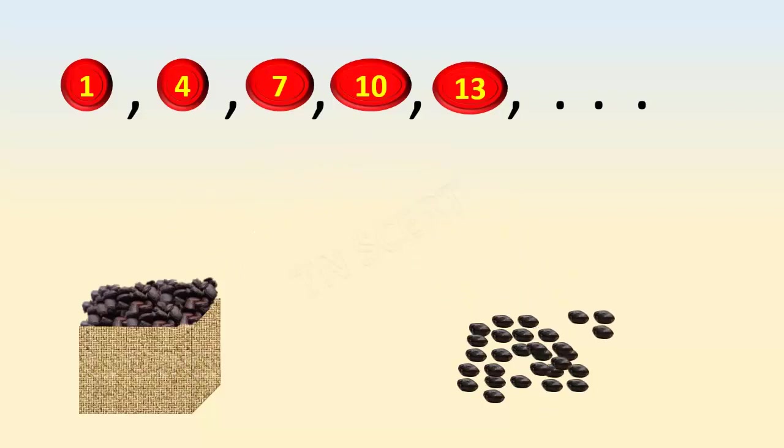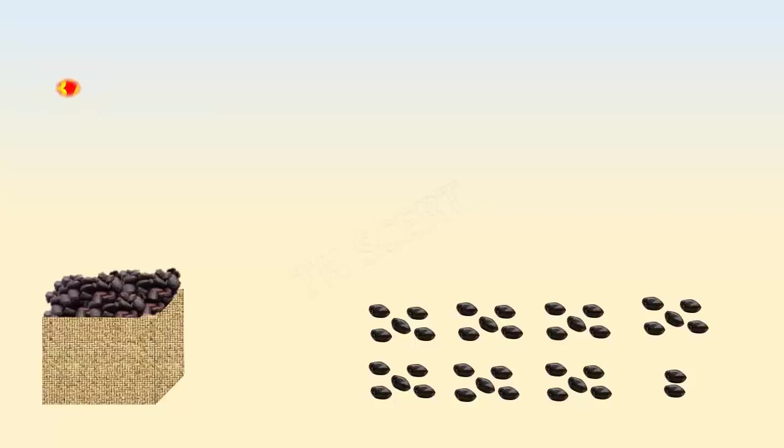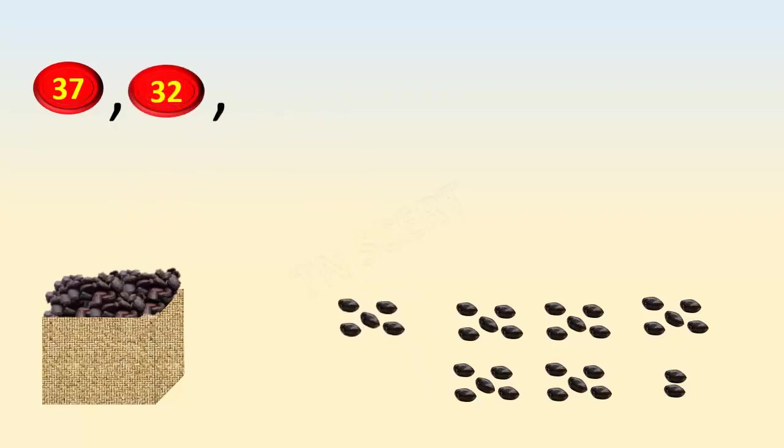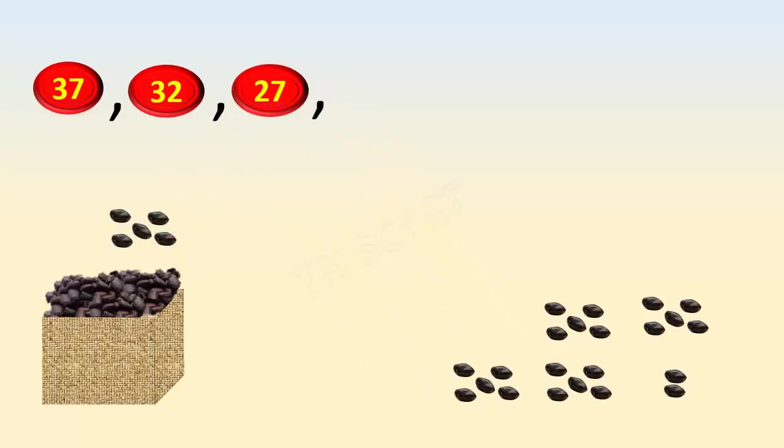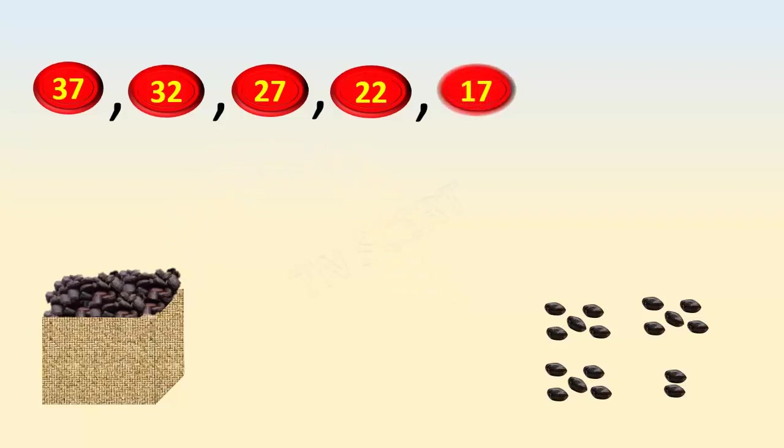When we subtract the same number in successive steps, for example, thirty-seven seeds subtracted by five gives thirty-two. Thirty-two subtracted by five gives twenty-seven, twenty-seven minus five gives twenty-two, twenty-two minus five gives seventeen, and seventeen minus five gives twelve. This goes on continuously.